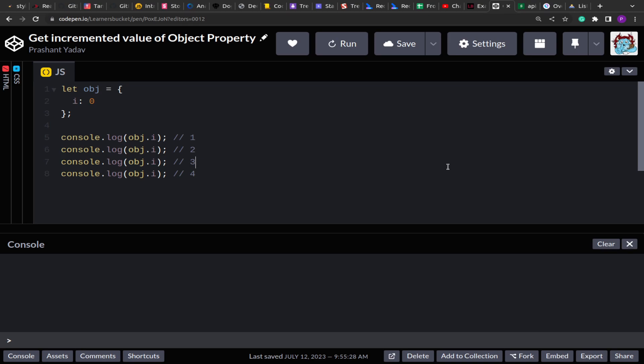Now if you see the problem, the first thing that comes to mind is how would we increment or update the value of i when it is being accessed. The first thing that comes to our mind is I was aware about setter and getters that we can use in the constructors. So what if we create a constructor and then this constructor will have getter and setter property?